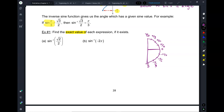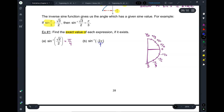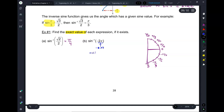Inverse sine of root 2 over 2: what's the angle for which the sine is root 2 over 2? Pi over 4. Inverse sine of negative 2 pi — this is a trick question. Because what did we say? The number in here should always be between negative 1 and 1. But negative 2 pi has a value of negative 6.28 — it's not in the domain. It must be between negative 1 and 1. So this one you just say: not possible.